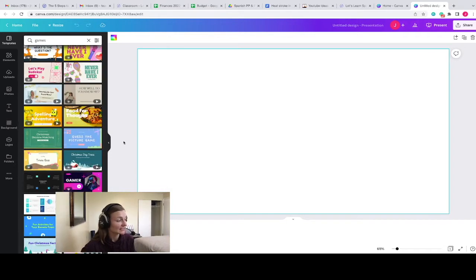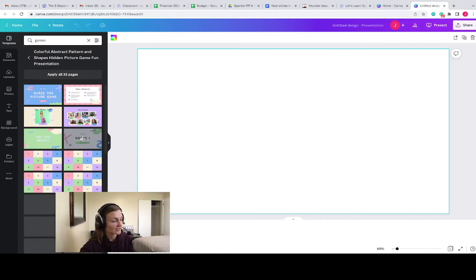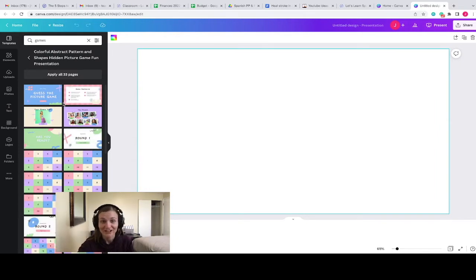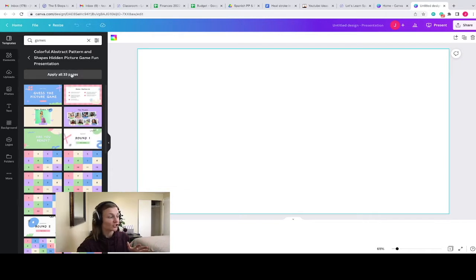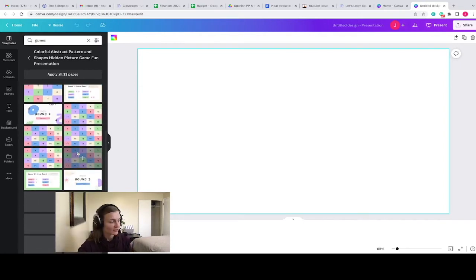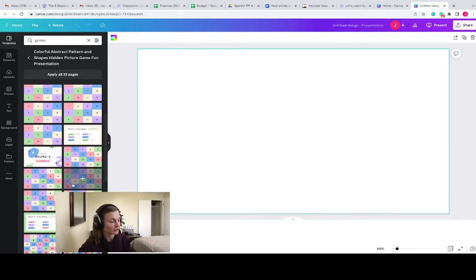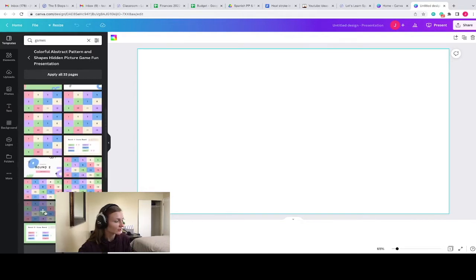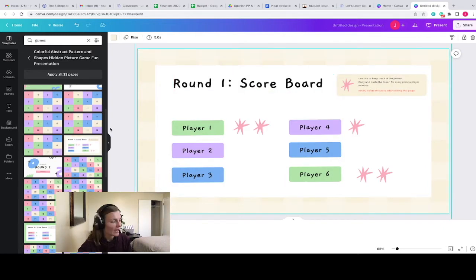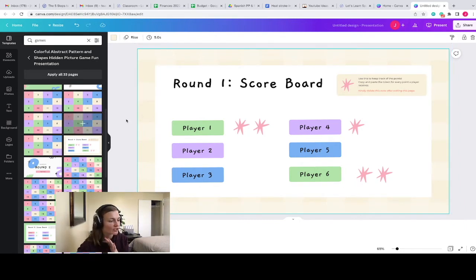I'm going to click on this template and you can see there are actually 33 pages in this game. You do not have to use all 33 pages — you can click Apply All 33 Pages or just go through and figure out which ones apply to the game you want to create. You can get a preview of each page by scrolling down. They've created several different rounds with pictures, and also cute additional pages you can use as a scoreboard. I don't often use the scoreboards since I have my students working as a team, but you're welcome to see what works best for you.